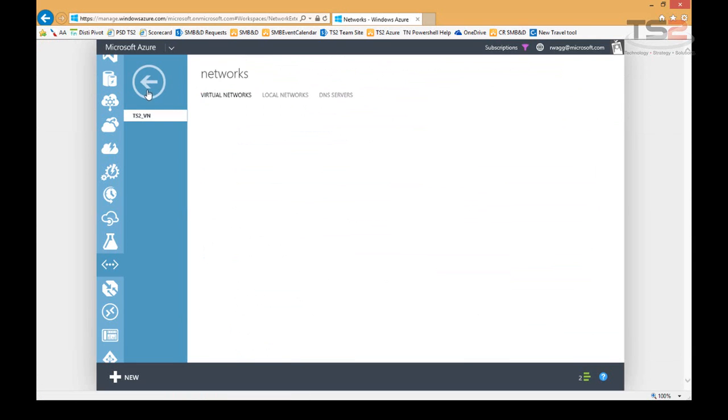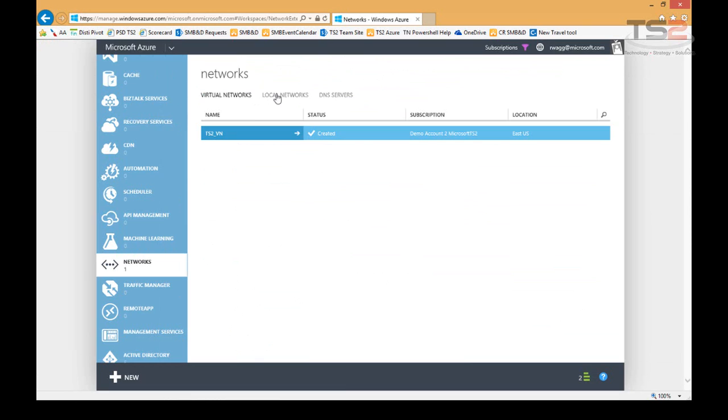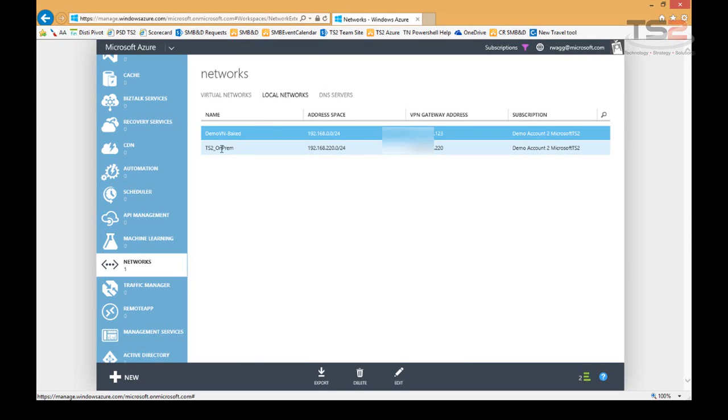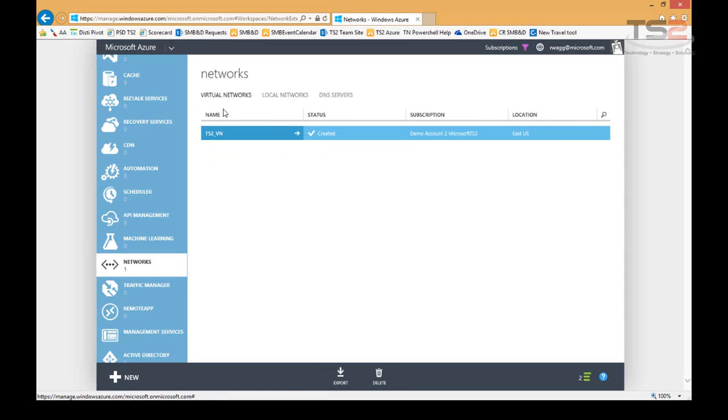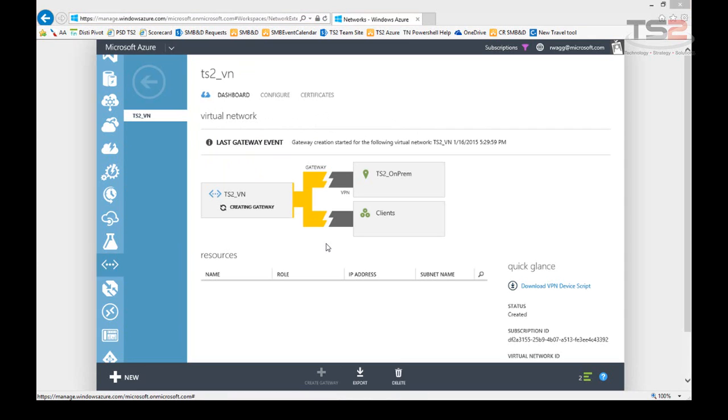The other thing I want to point out is, under local networks, this is where we defined our on-premises network. So again, you can see the address space we're using, the VPN gateway address that we're using as well. Moving back to virtual networks, we're waiting on this gateway to be created. What I'm going to do is talk about the gateway in our next session. So I'll talk about site-to-site and point-to-site and how you make those work in subsequent sessions. So again, thank you for your time, and I'll talk to you soon.